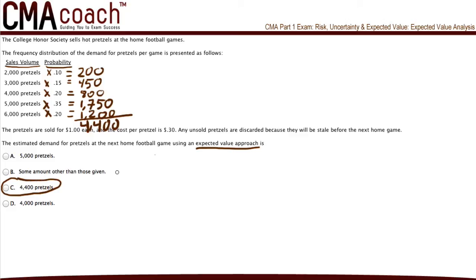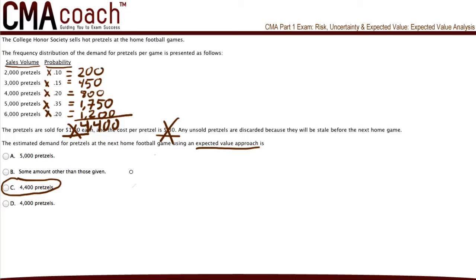As you can see, the question provided us with the sale value of each pretzel, which was a dollar, and the cost per pretzel, which is 30 cents. We didn't even use that information to solve the problem. On the exam, you are going to be given a lot of additional information that is not required for the calculation, but they will give it to you anyway, with the expectation that you will be able to understand it and know what to filter out and what to filter in.